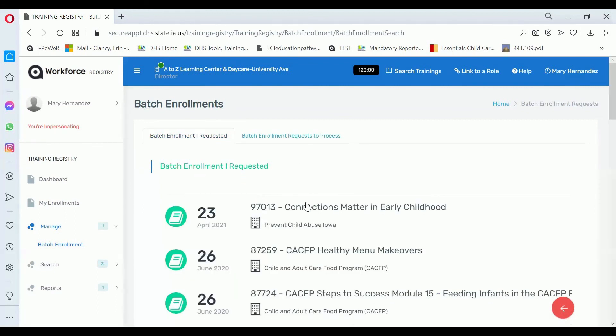If you click on these titles, you'll see the enrollees. Thank you for watching Center Management Batch Enrollment.